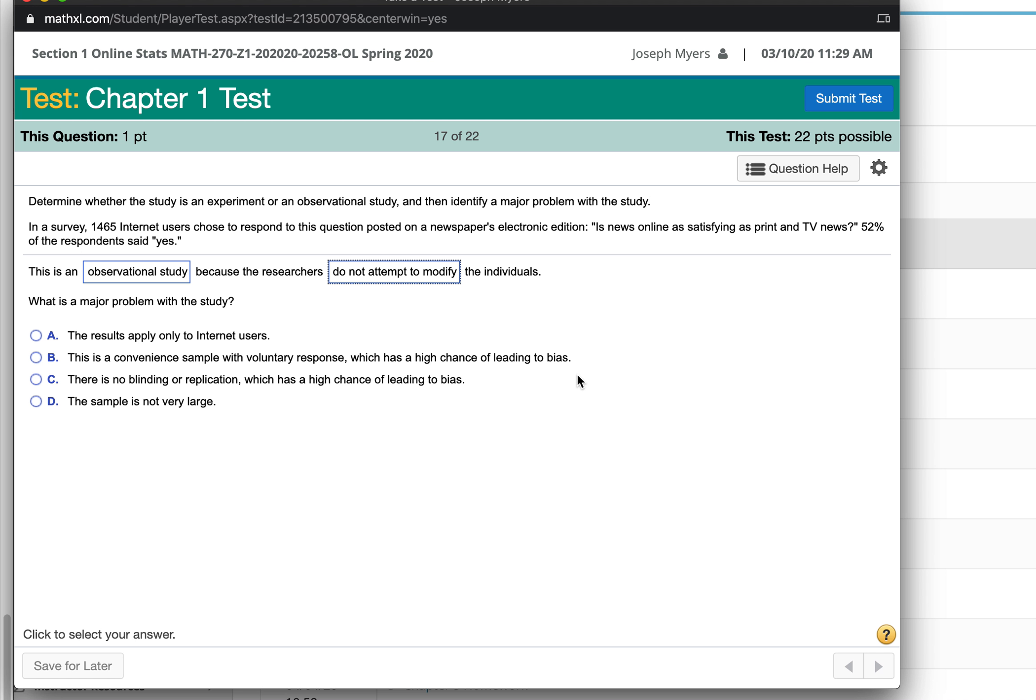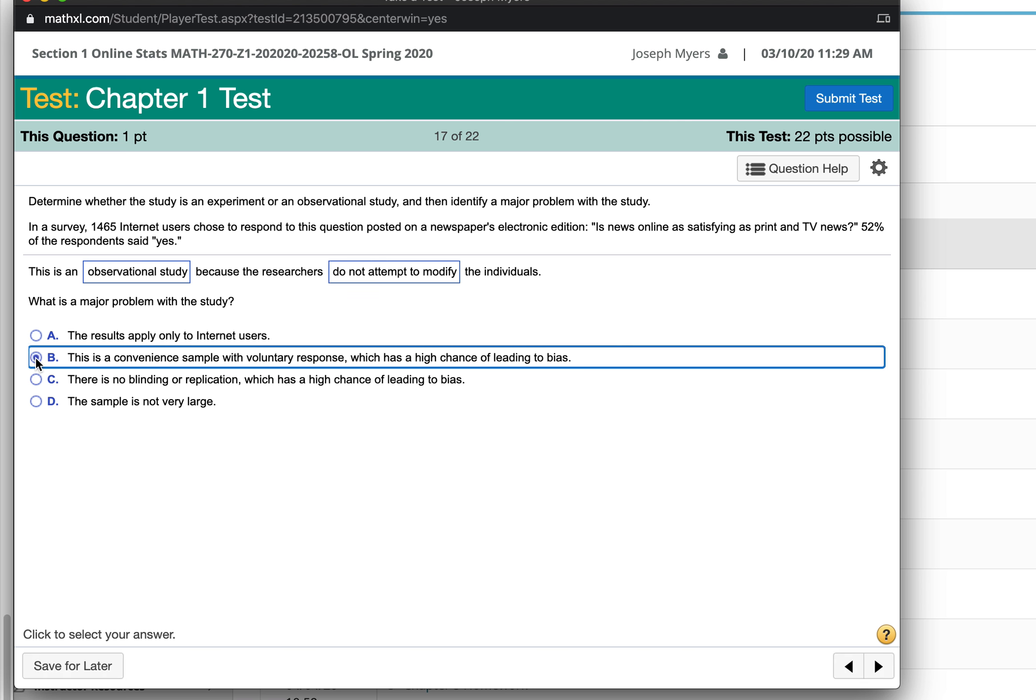What's the problem with this study? They posted it to their newspaper's electronic edition. So that was a convenience sample. And also, the people can volunteer to respond. They can just fill it out if they want to. That's called a voluntary sample. That's a convenience sample with voluntary response, which has a high chance of leading to bias.